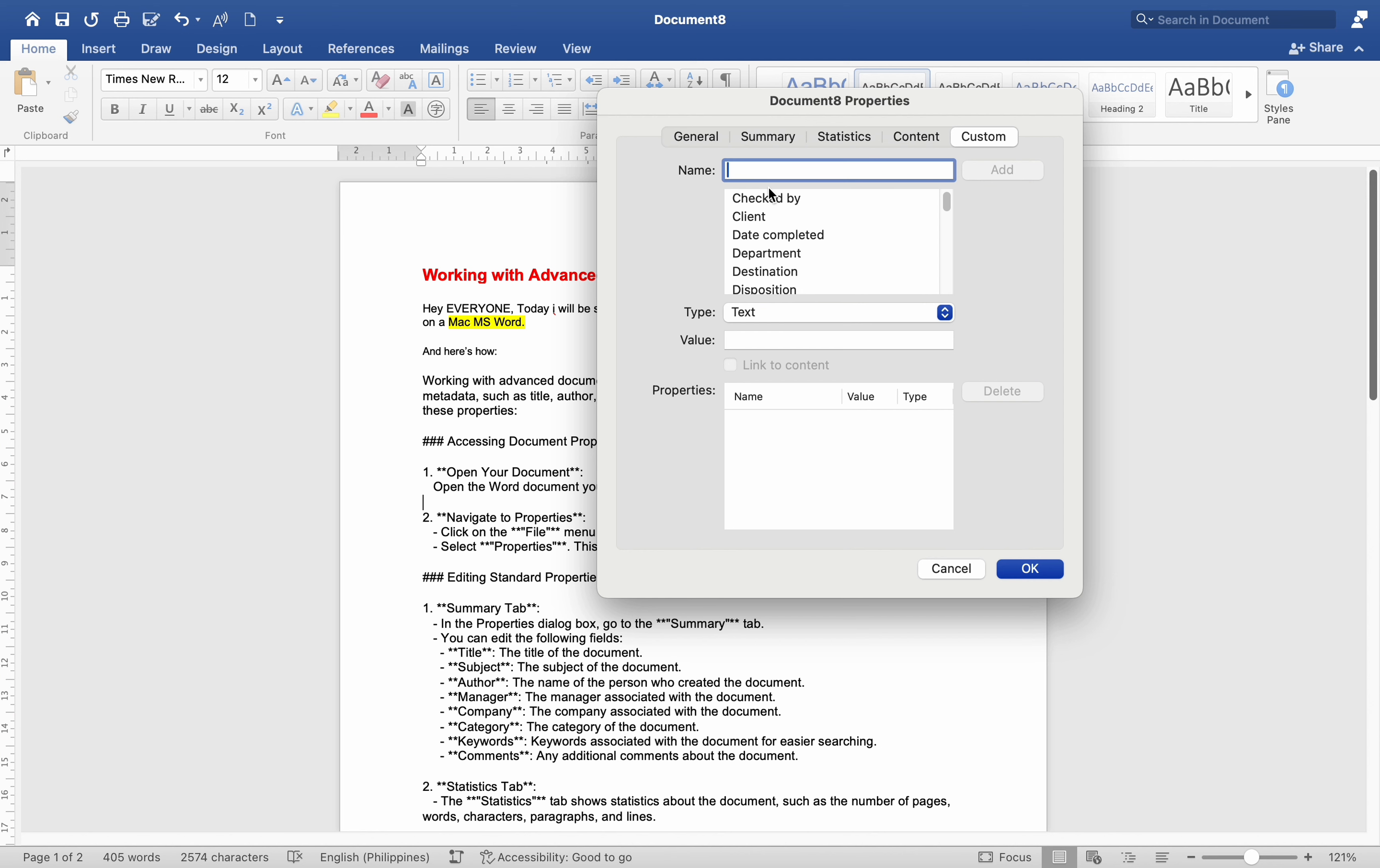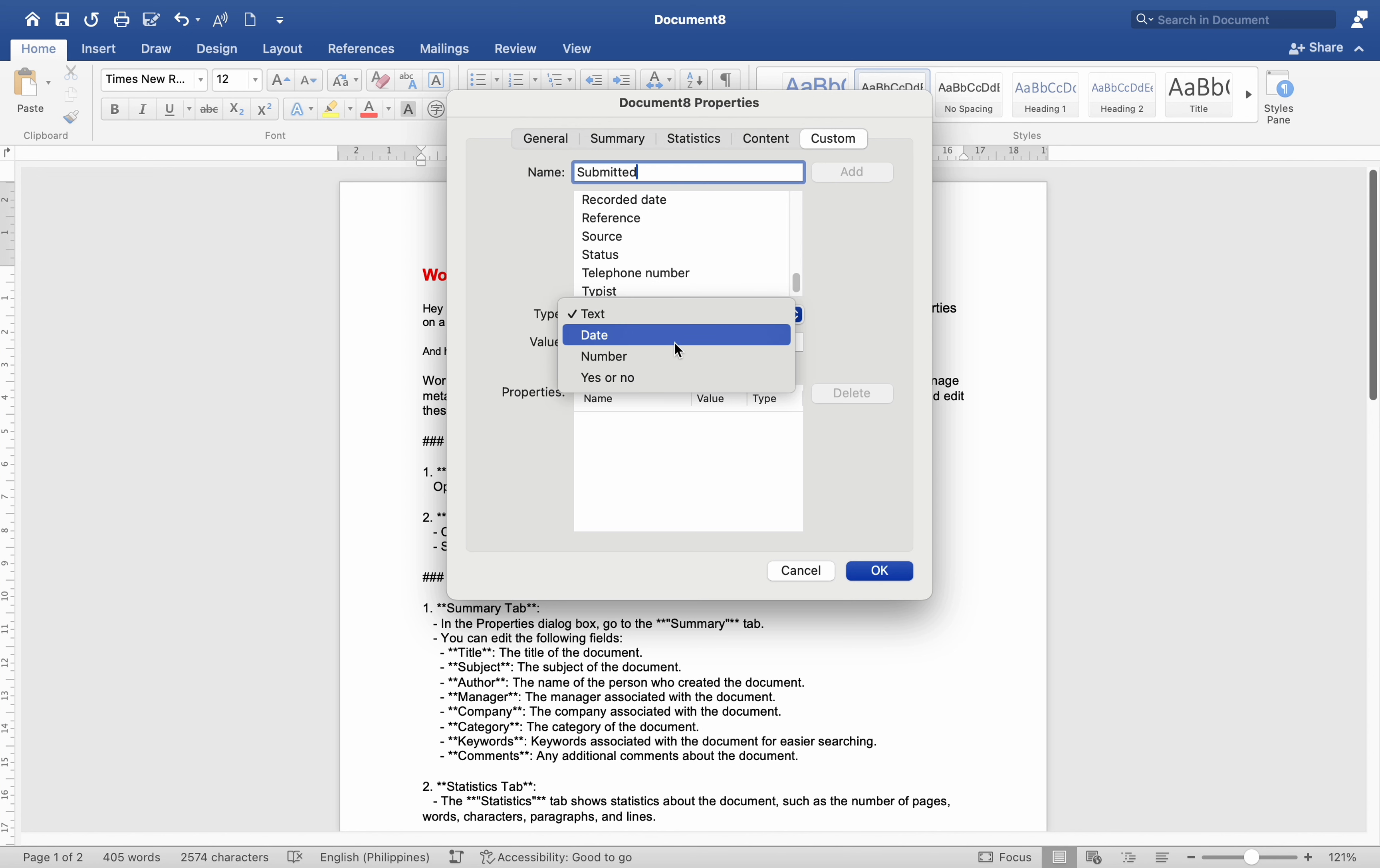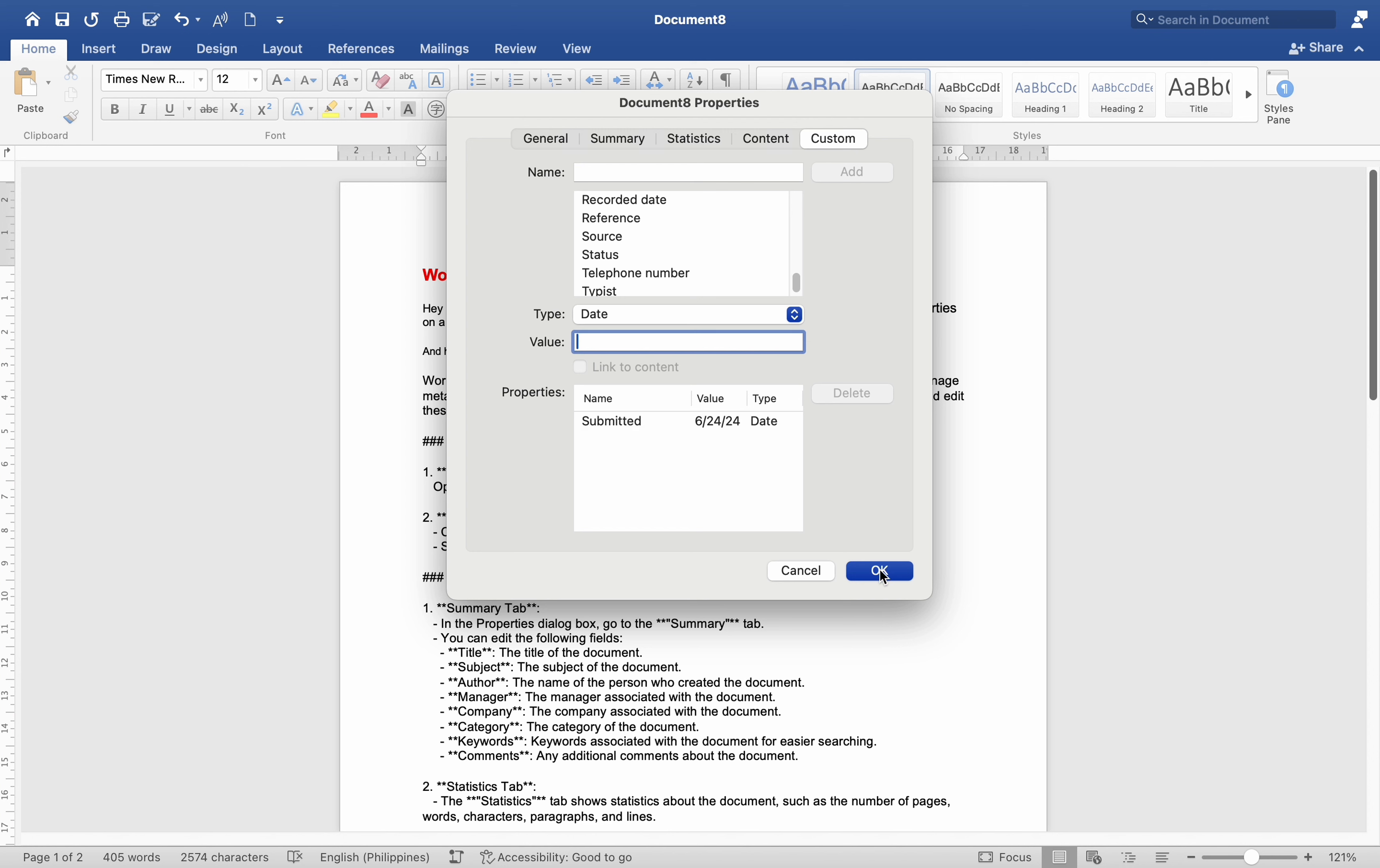Enter a name for the property in the Name field. Select a type (Text, Date, Number, Yes or No) from the Type drop-down menu. Enter a value for the property in the Value field. Click Add to add the custom property to the list.